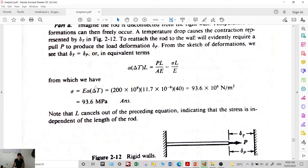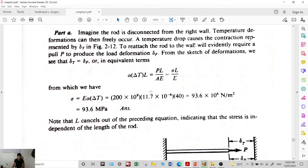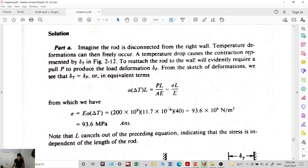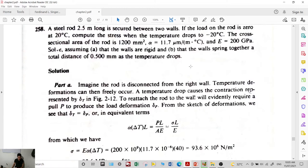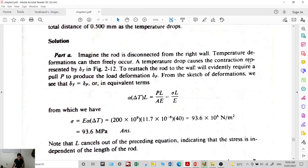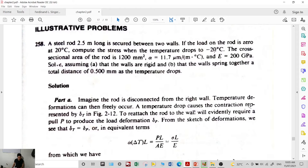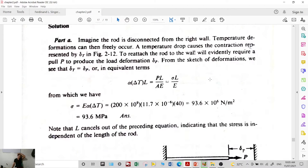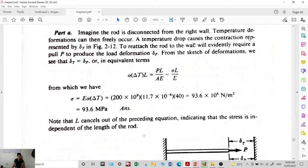Substituting values: σ = 200 GPa × 11.7 × 10⁻⁶ × 40. The temperature change is |−20 − 20| = 40°C. Therefore, the stress developed in the material is 93.6 × 10⁶ Pa, or 93.6 MPa.